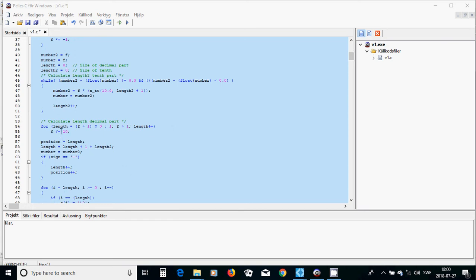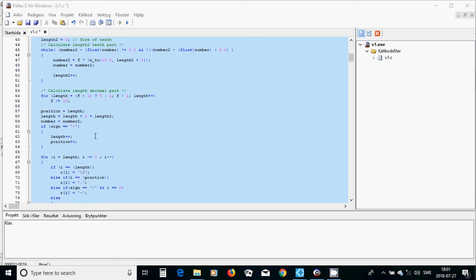After that, we use a for loop. The loop variable length starts with one if f is bigger than one, otherwise zero. The while loop continues while f is bigger than one; at each step we increment length by one and divide f by ten. This calculates the integer part length.